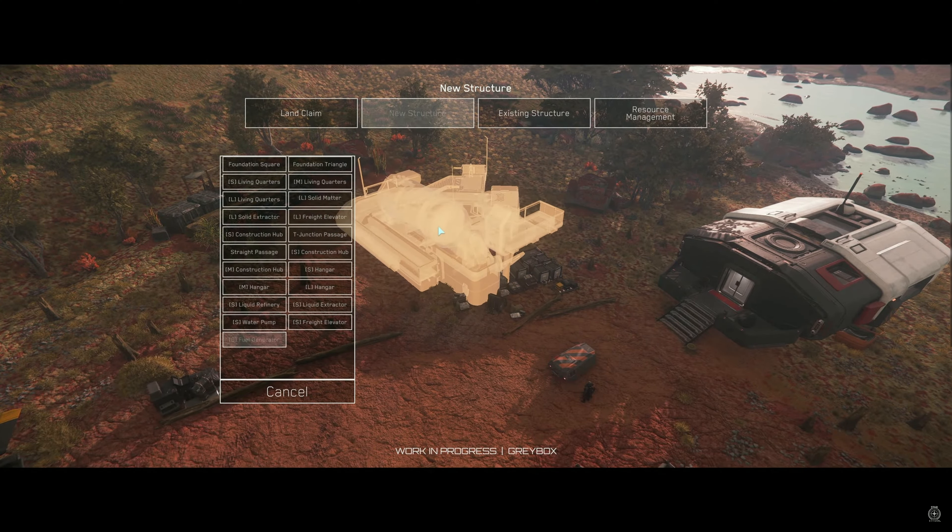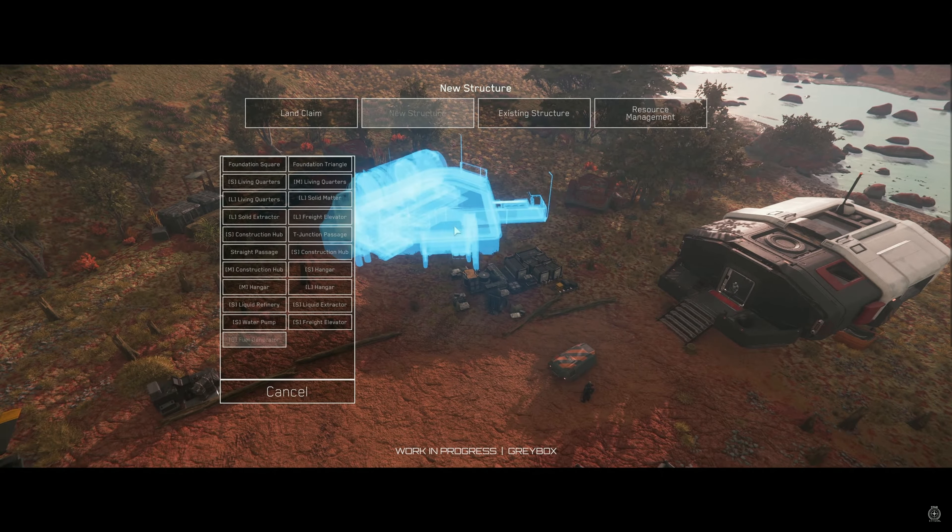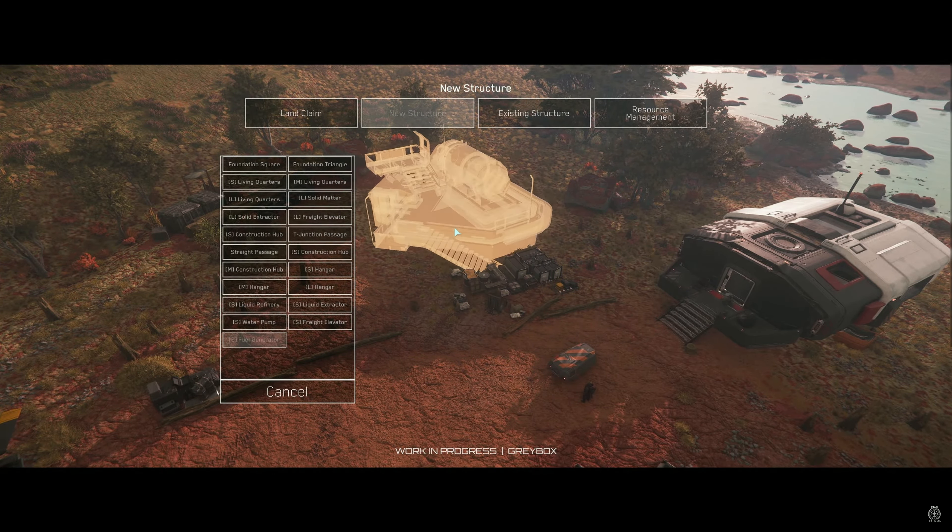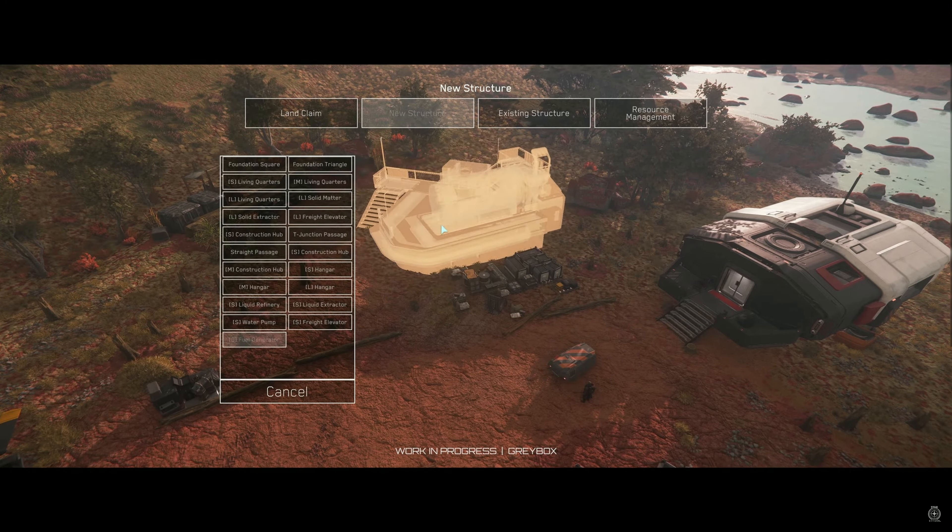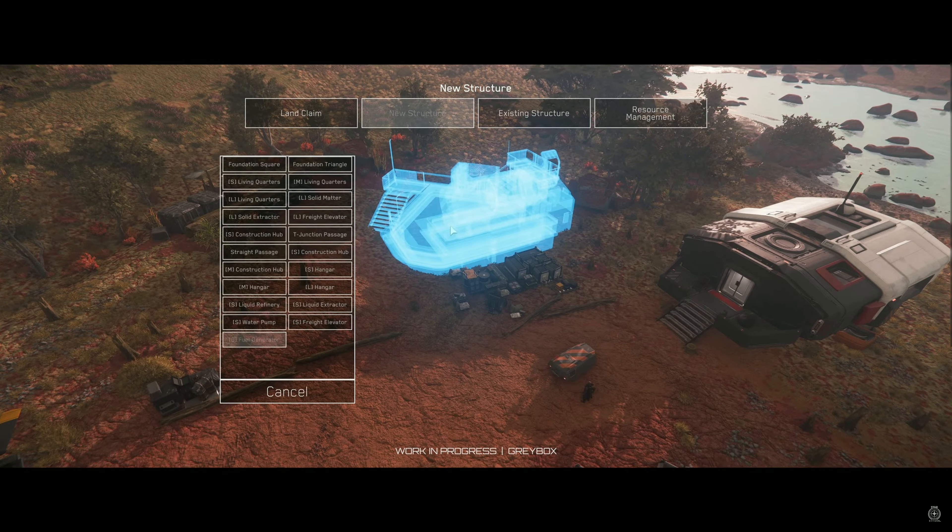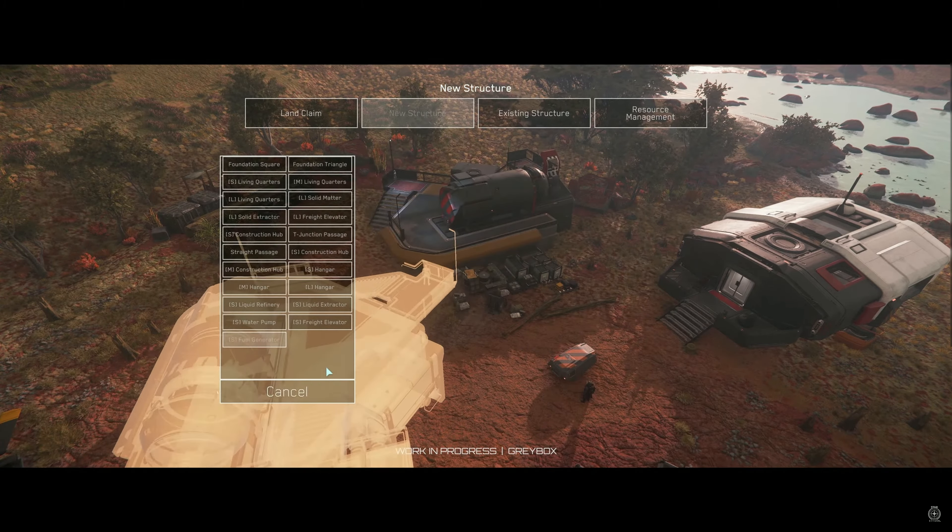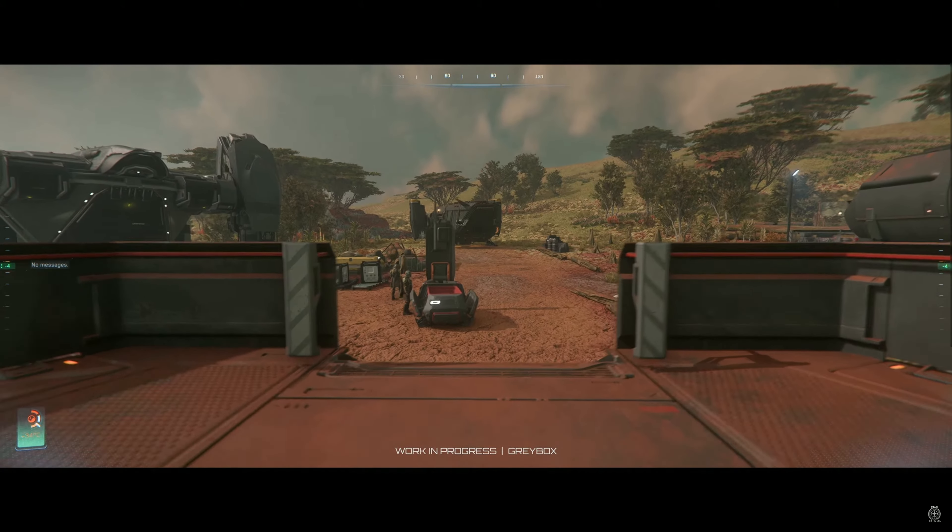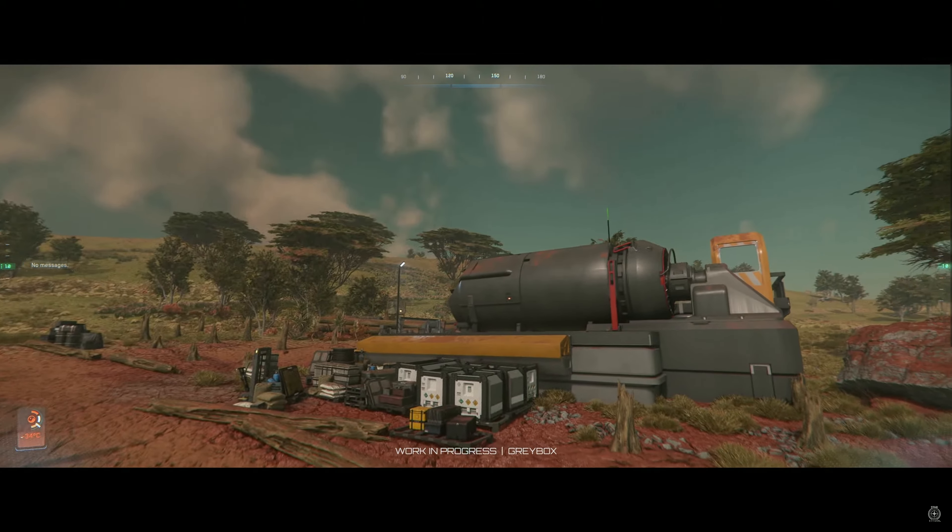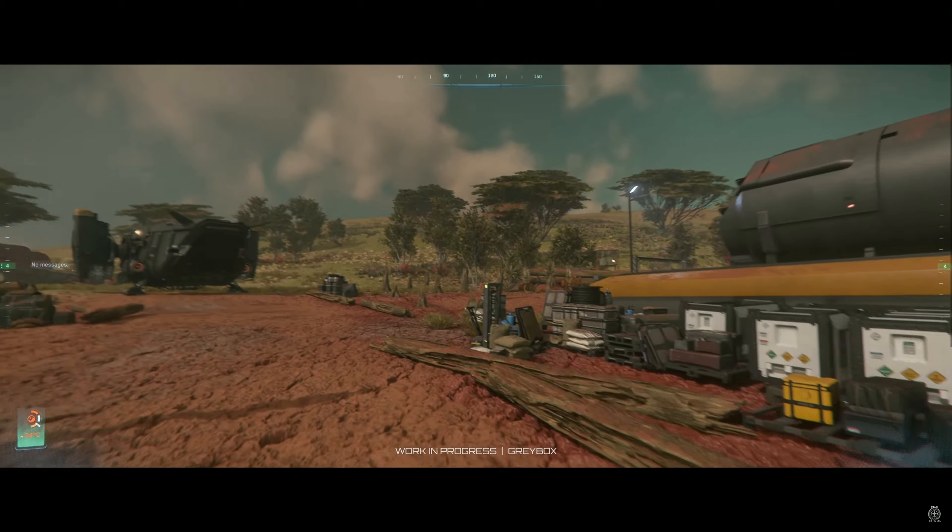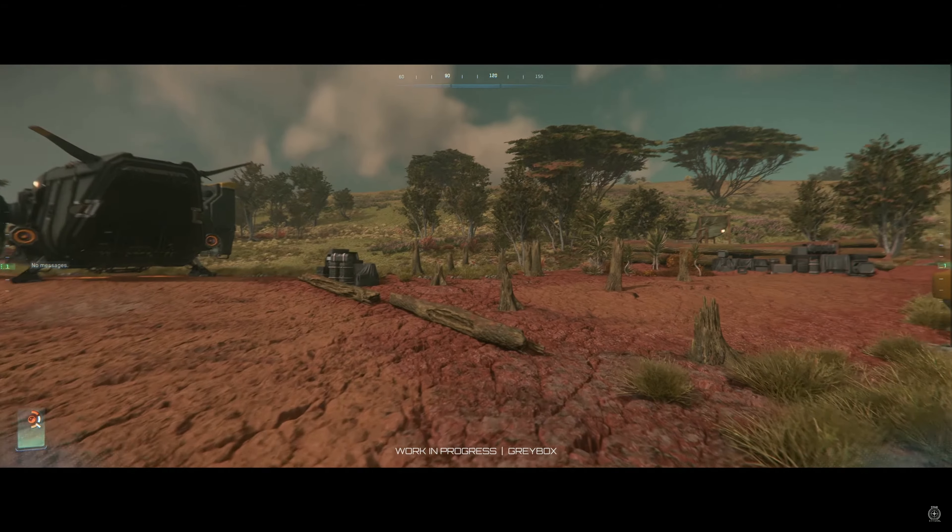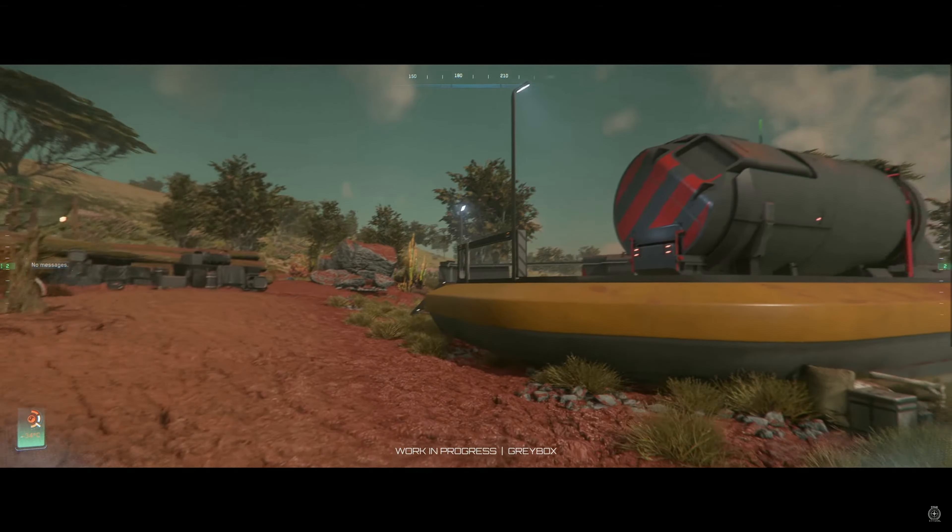In the list of new structures, we see a small fuel generator. That's something that could solve our problem. Power-providing structures need to be hooked up to other buildings inside construction mode. The fuel generator is one of several structures that provides power, each with their own benefits and drawbacks. Fuel power is quick and easy to build but requires a constant supply of fuel besides its regular maintenance.